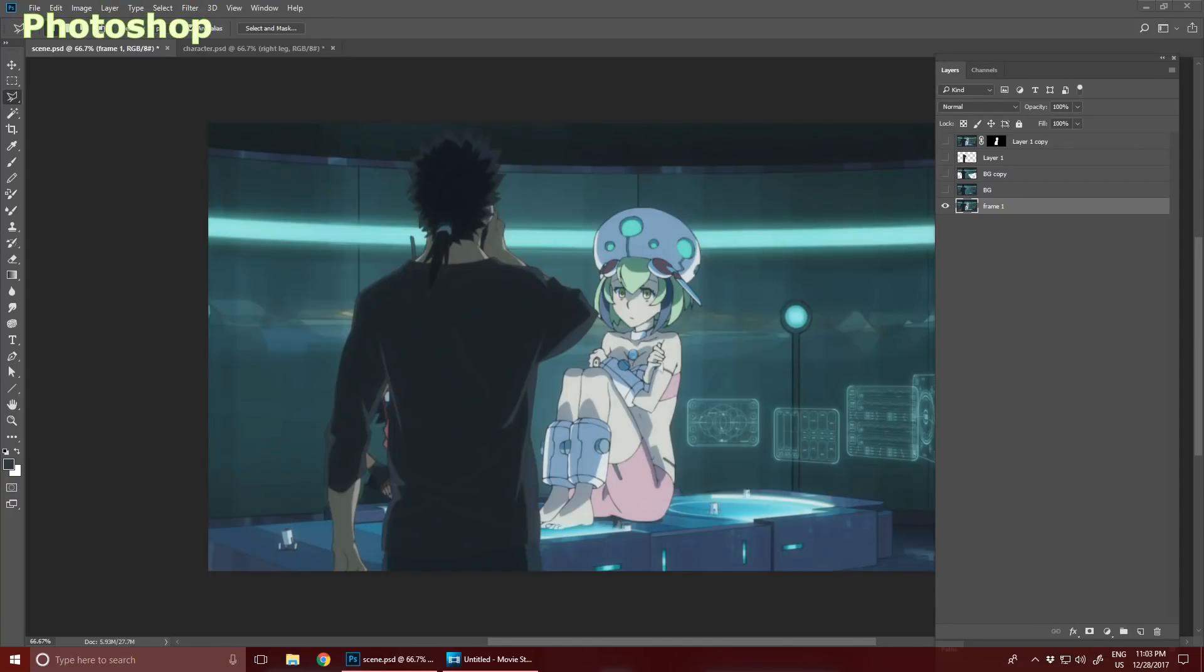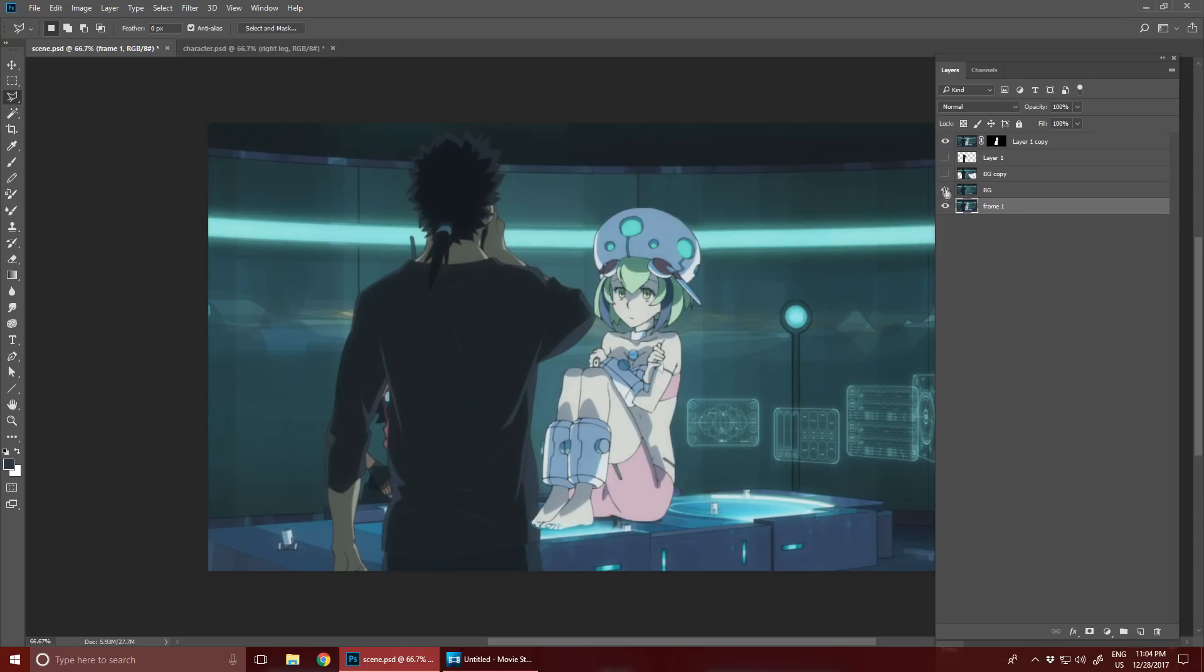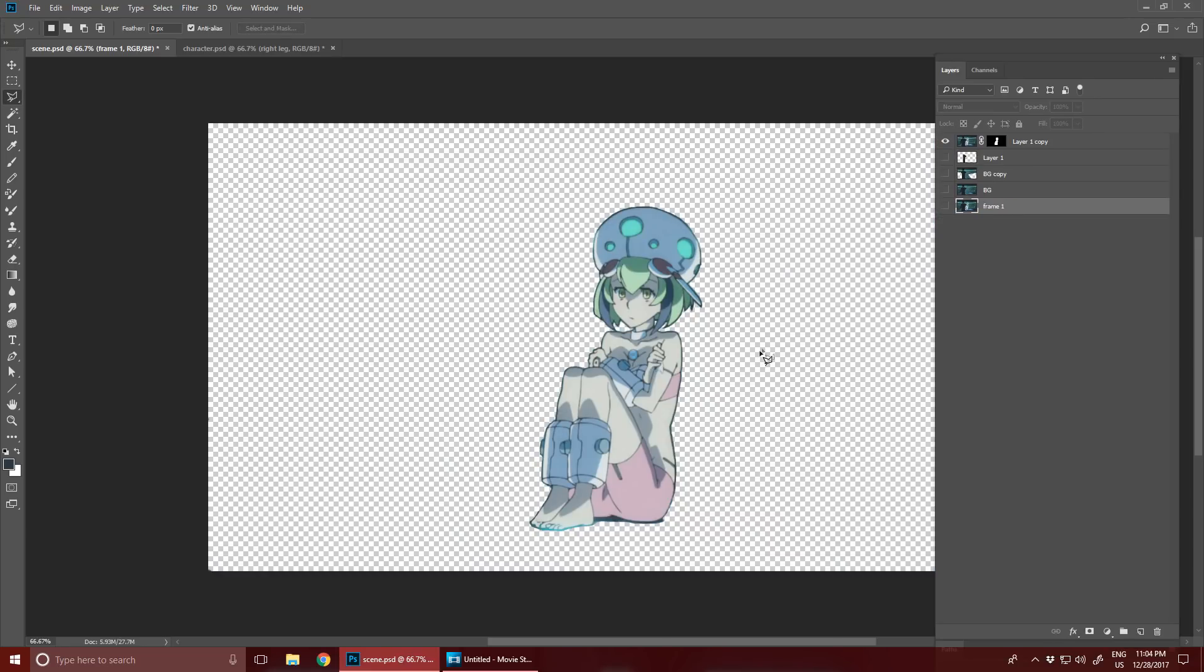Okay, to start things off, over in Photoshop, this is the scene that I chose. So the first thing I did was paint out the character. And then do the reverse, I isolated the character.